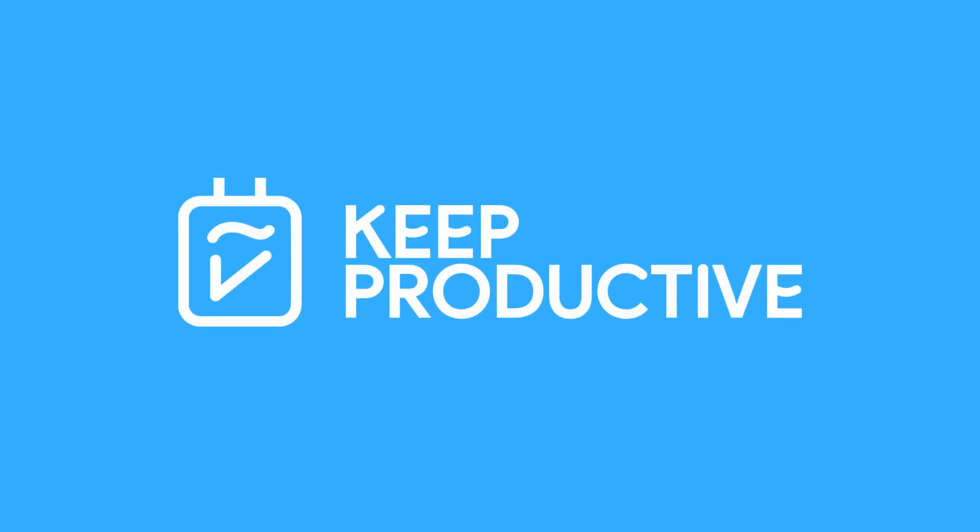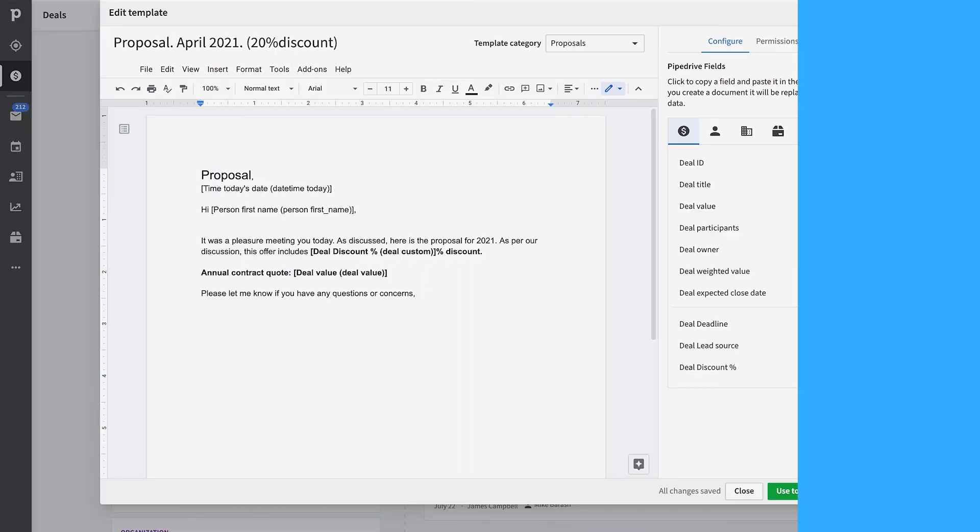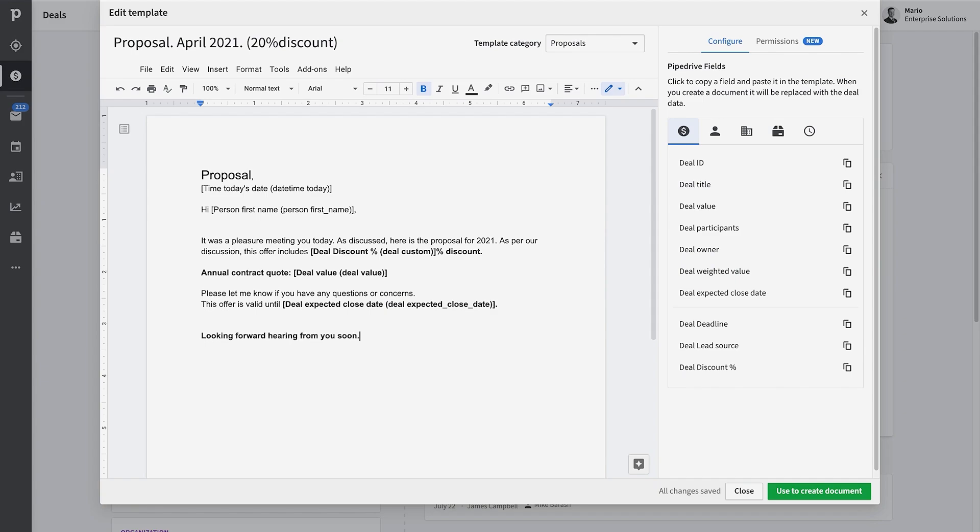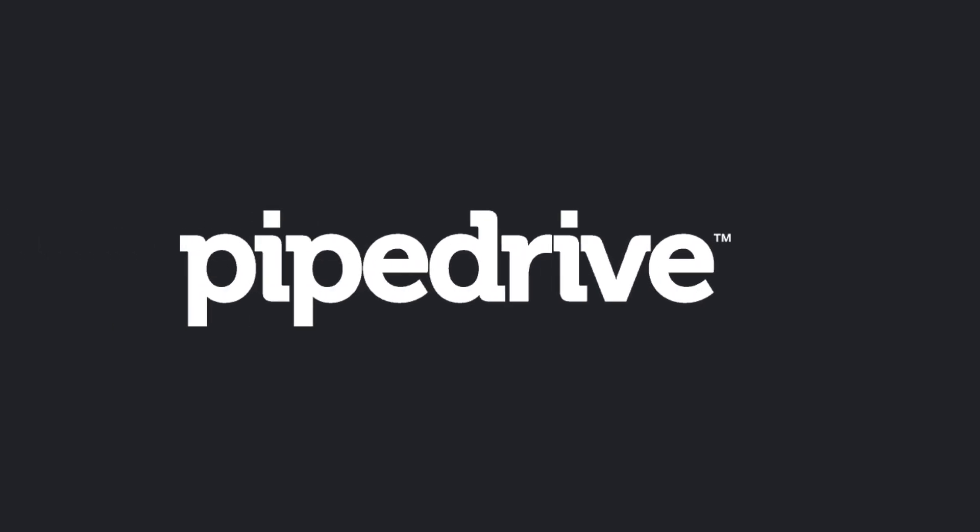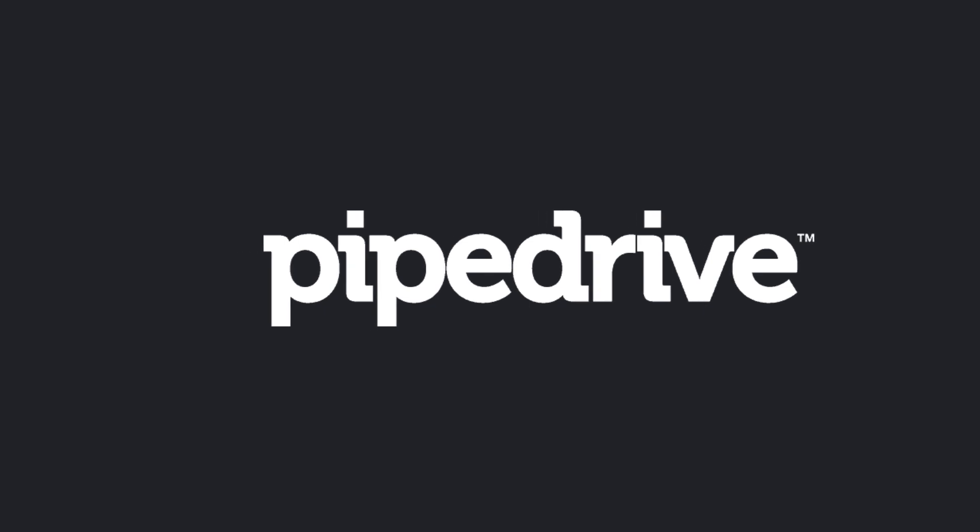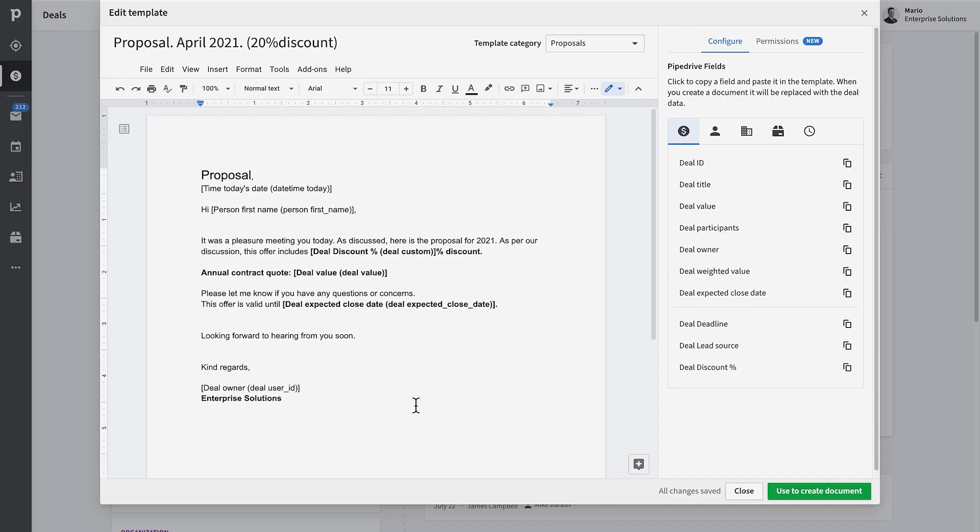This video is part of the partnership for this month with Pipedrive. We're diving into how to use Smart Docs in this video. It will be a tutorial on how to use them as demonstrated by the Pipedrive team.